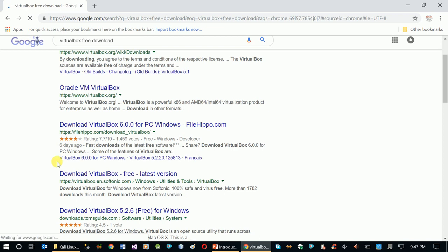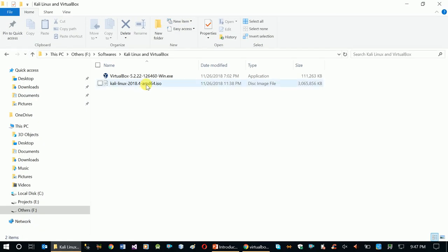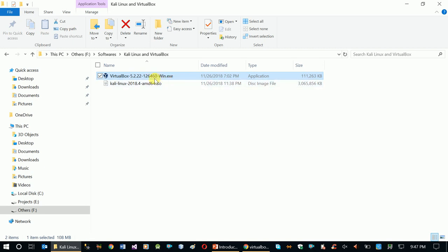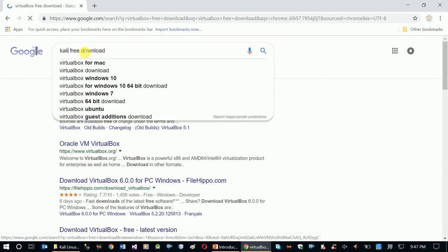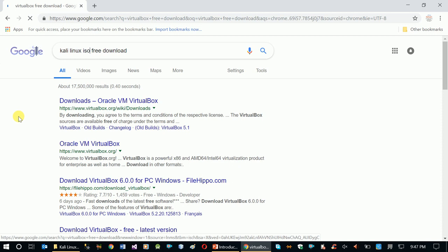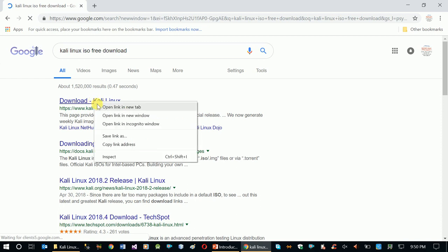Always download from the original official website to be safe. You can download the VirtualBox installer — this is the Windows version of the VirtualBox installer. Also, we need the Kali Linux ISO file. You can download the ISO file using the download link provided.